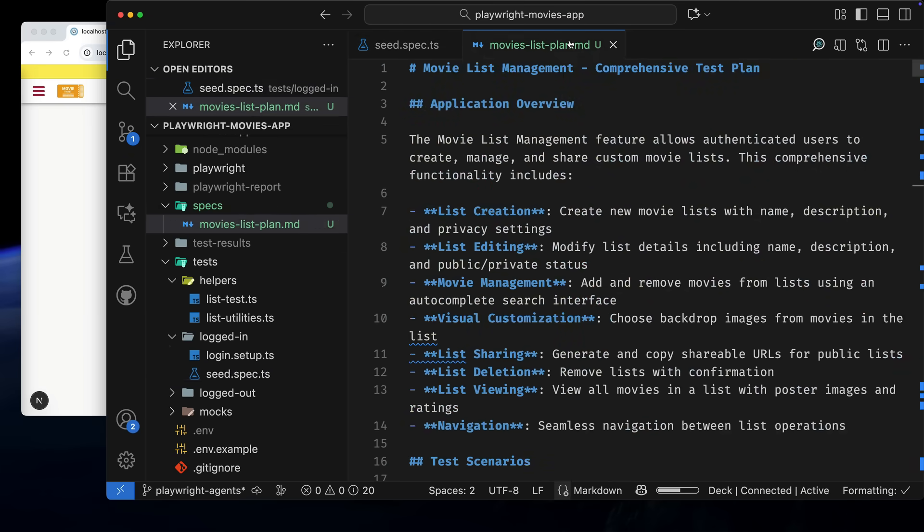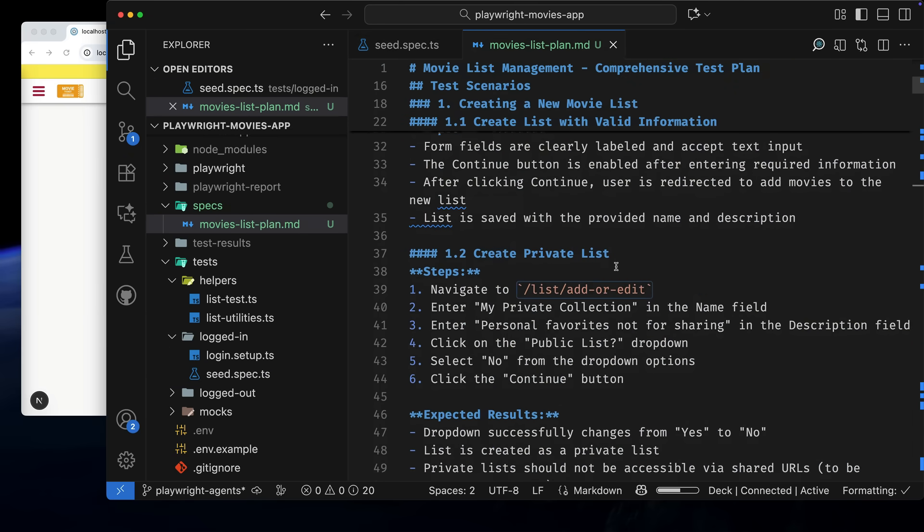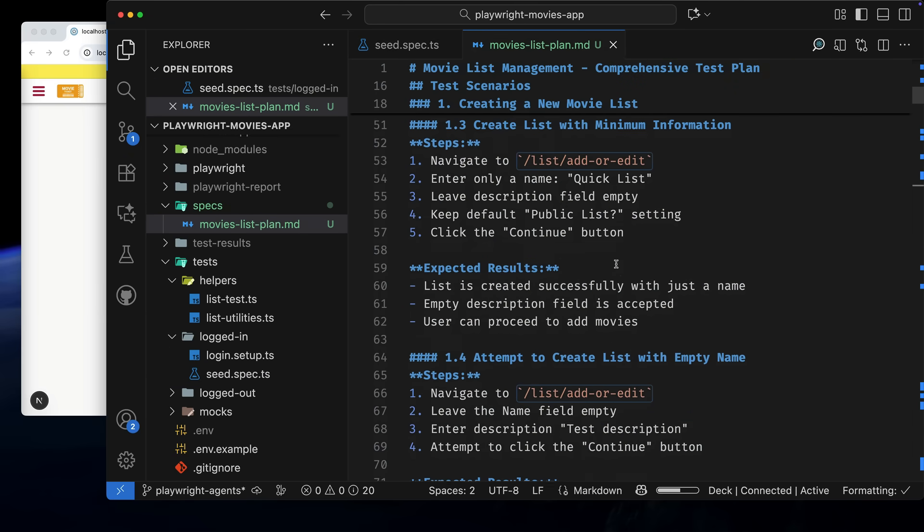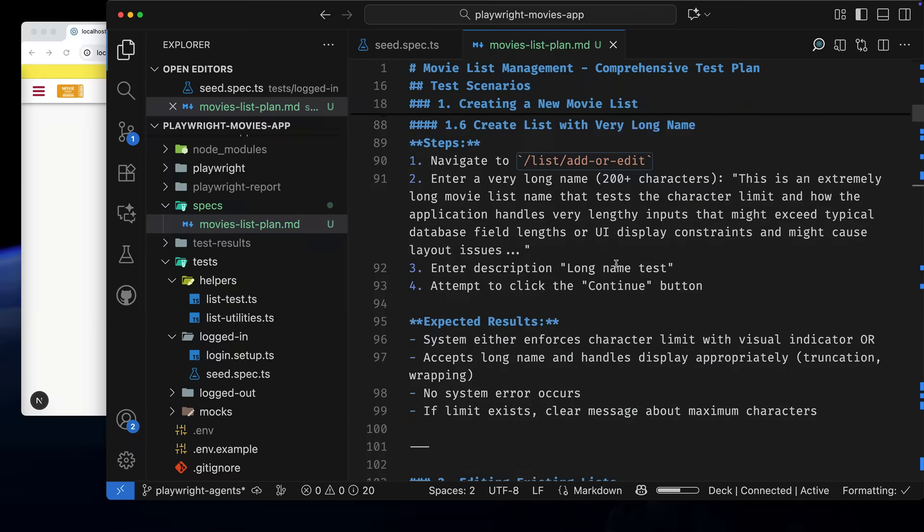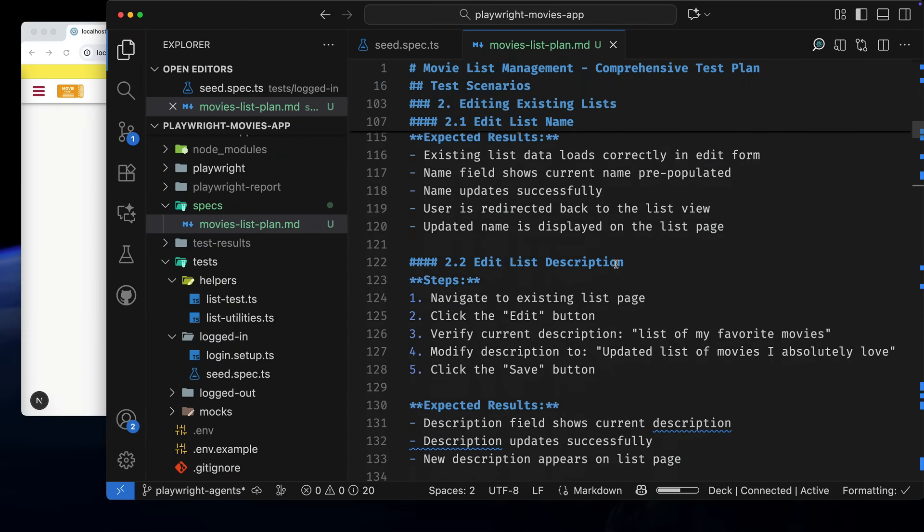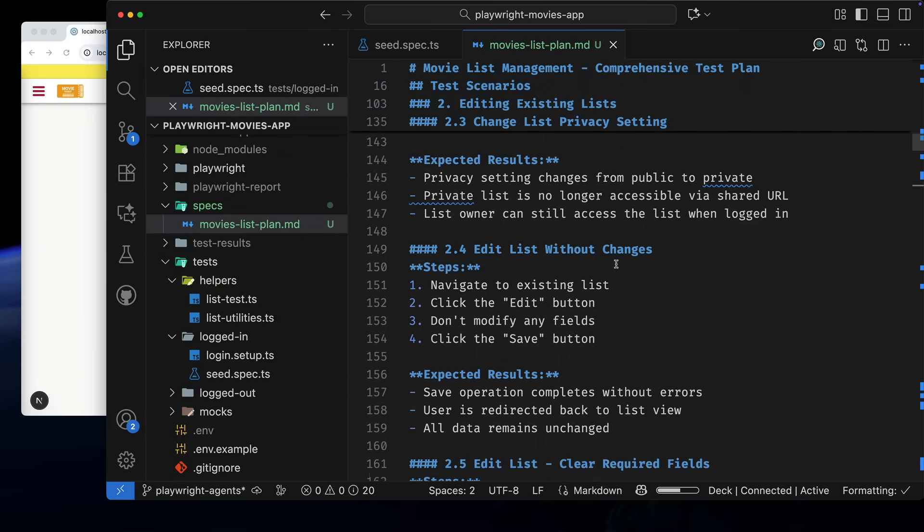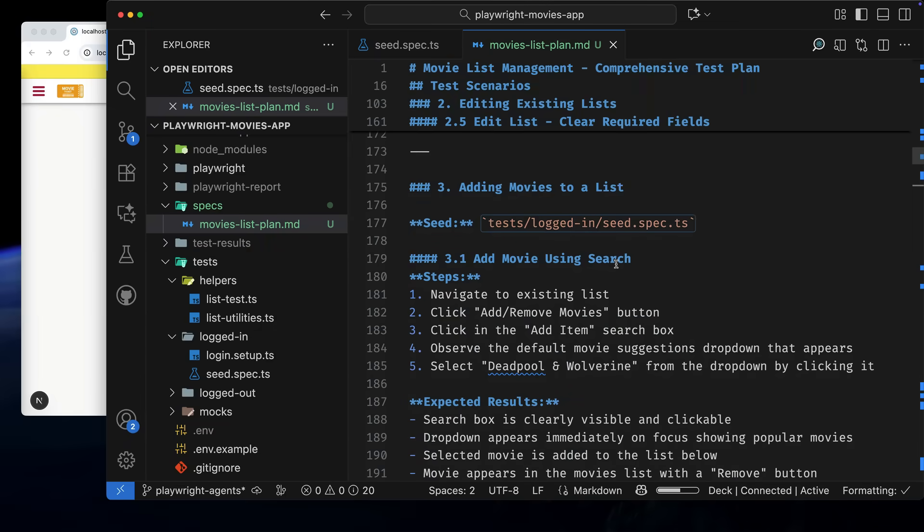Here it is. The test plan looks amazing and with a lot of scenarios that could be tested. I could generate everything in it, but let's just pick one section, adding Movies to a list, and generate tests for that.